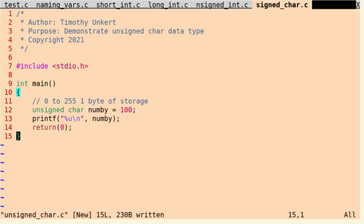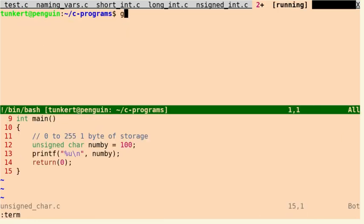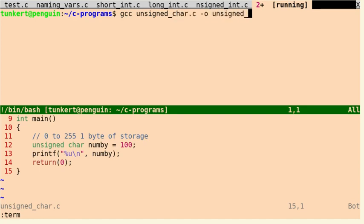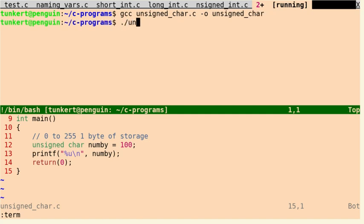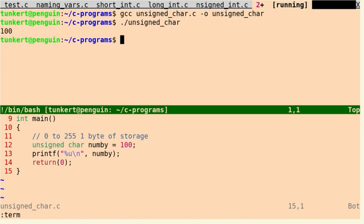Let's save it. Let's open up a terminal and compile it. And we'll output it as unsigned character. Okay, compiled fine, and we'll run it. And you see it prints out 100.